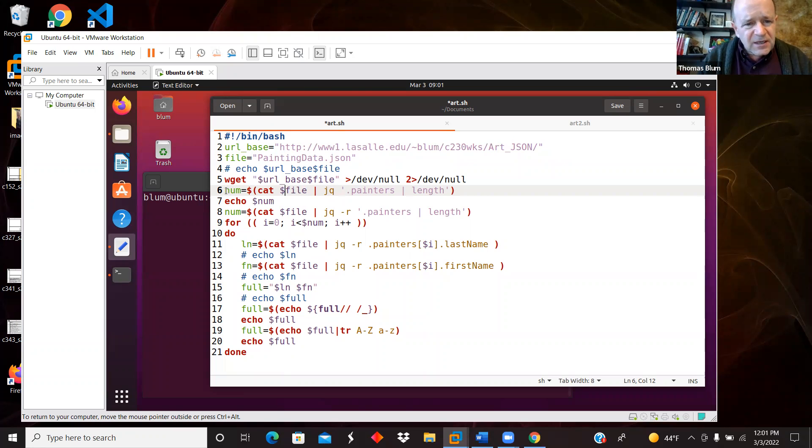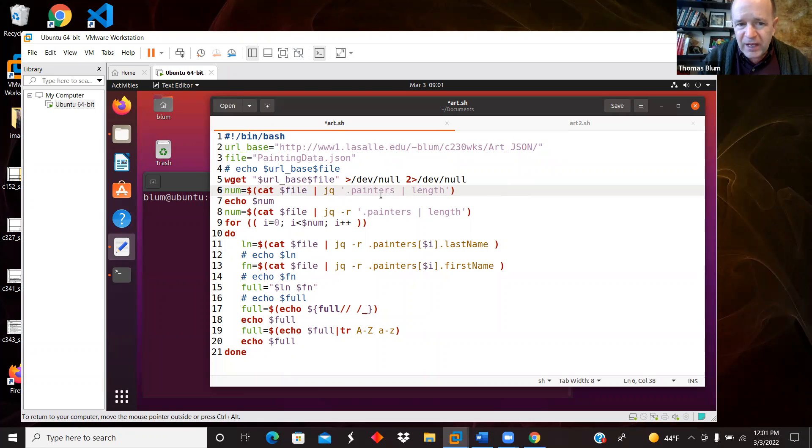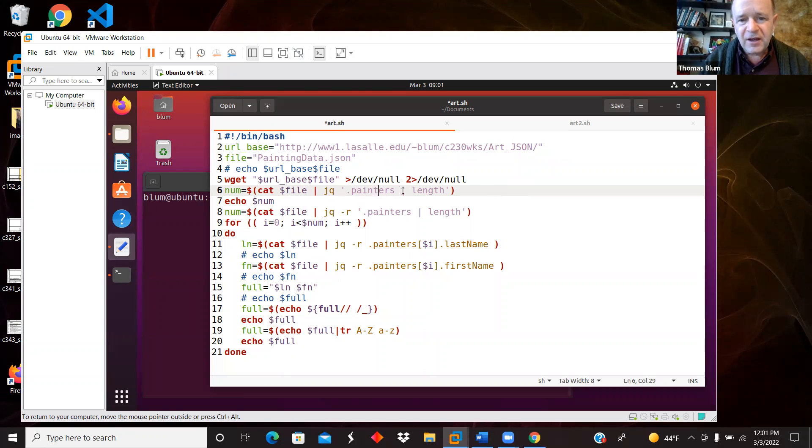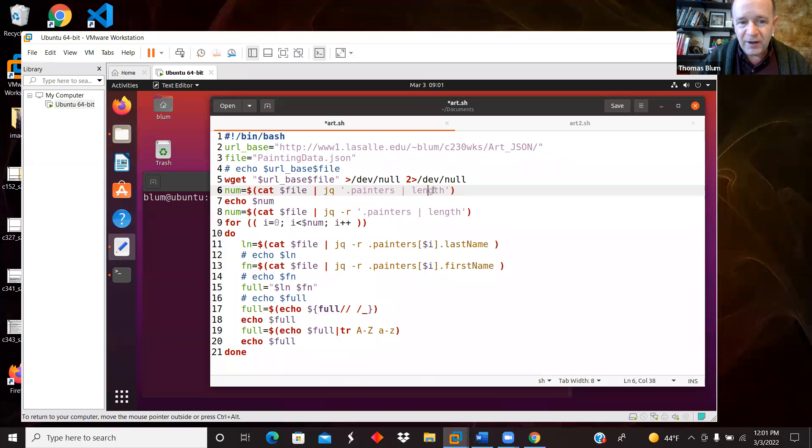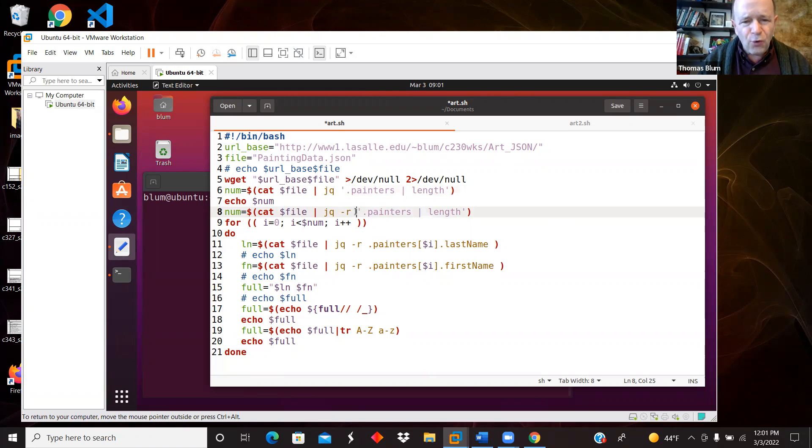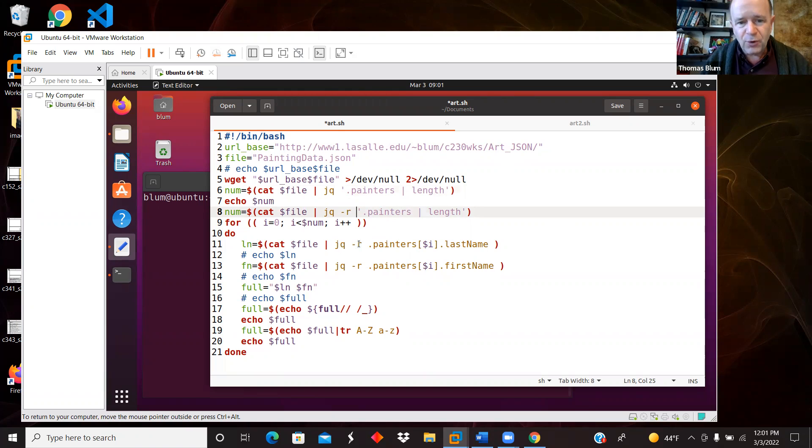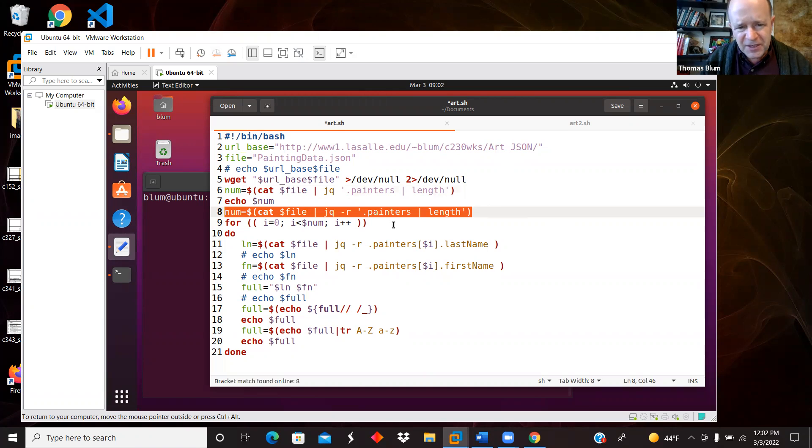This is a line of code that gets me how many painters there are. So again, painters was a property of the object in the file. And I'm finding using this vertical bar length - I'm piping it in and using this length, I'm finding out how many there are. And then I do it again with this -r, this sort of raw option. A lot of the things JQ gives me - without the -r, when I'm getting the last name, it will put quotes around it. And if I don't want the quotes, then the -r.